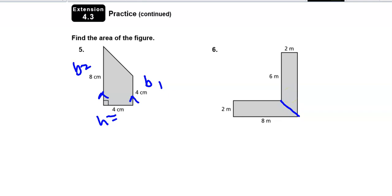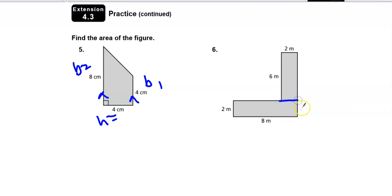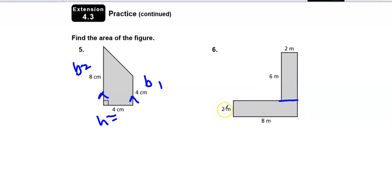Now I have two rectangles. This rectangle is 2 times 8 because it has 8 for the length and 2 for the width.